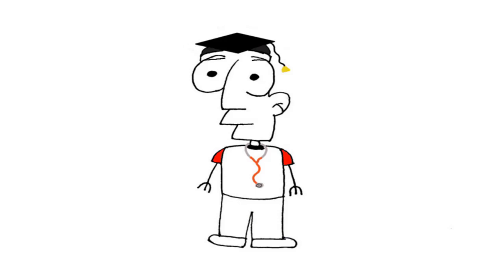The most important thing to remember is that these complications can be prevented with proper blood sugar control and frequent visits to one's physician.